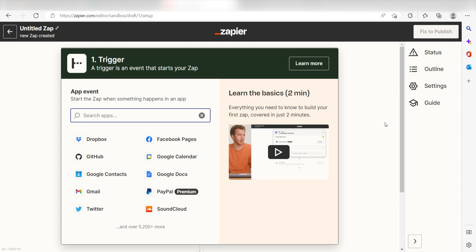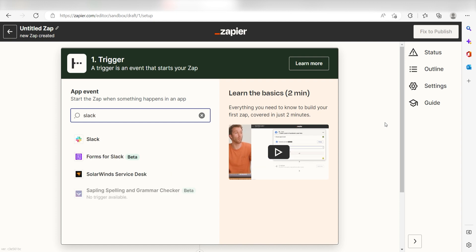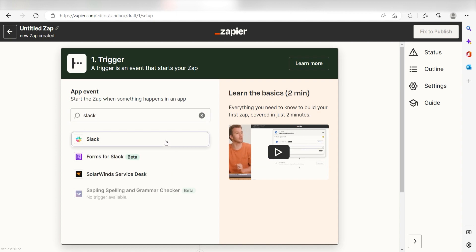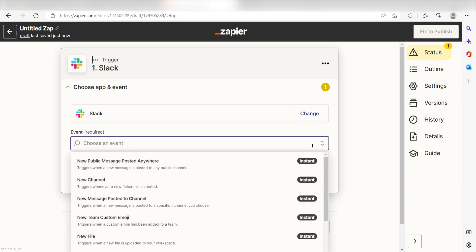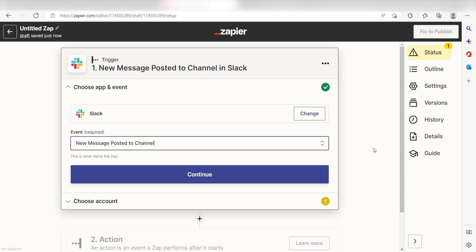I can find the app by typing it into the search bar and clicking below. The trigger screen will then pop up. I should click New Message Posted to My Channel as my event and then click Continue.